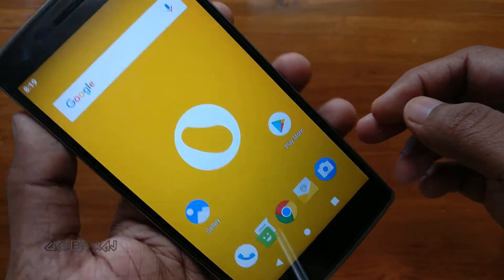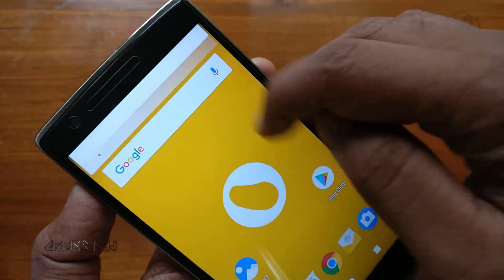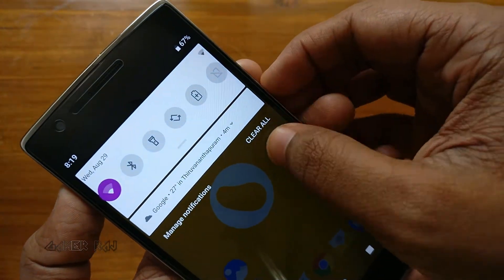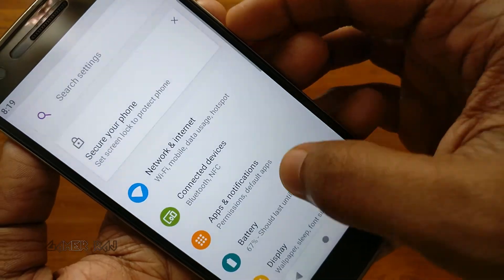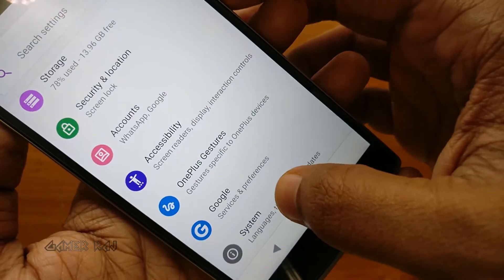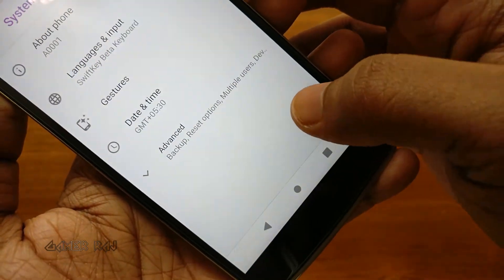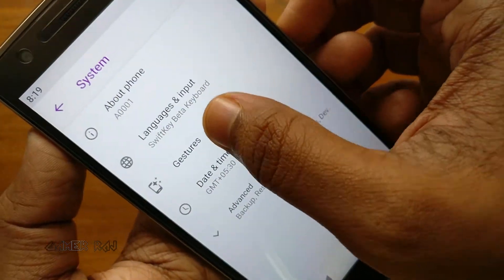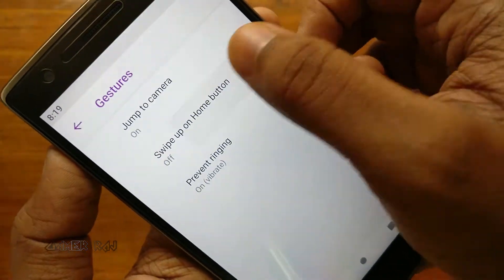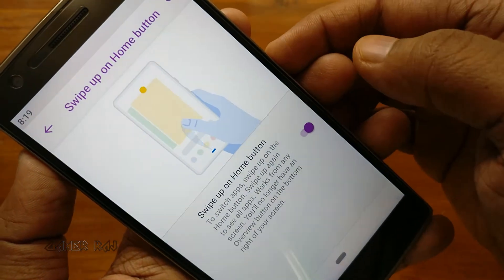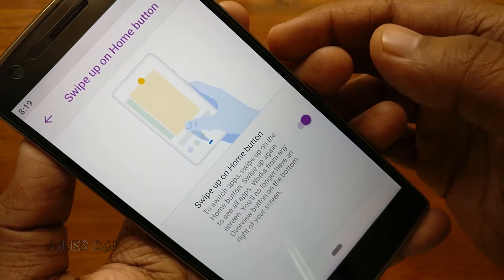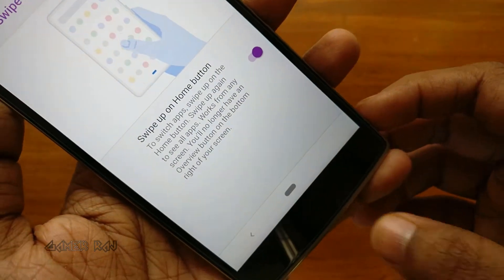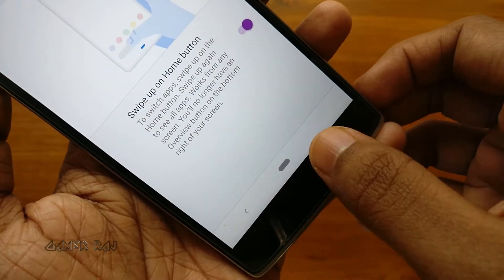In order to enable the gesture navigation, go to Settings, System, Gestures and turn on swipe up on home screen. That's it.